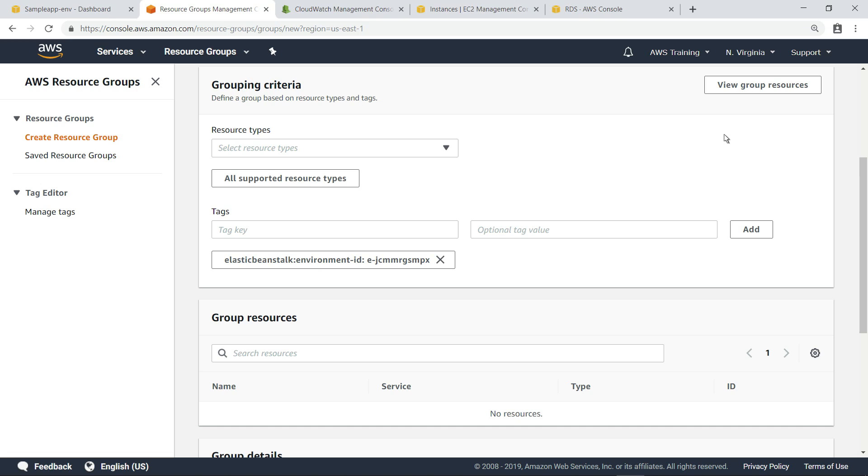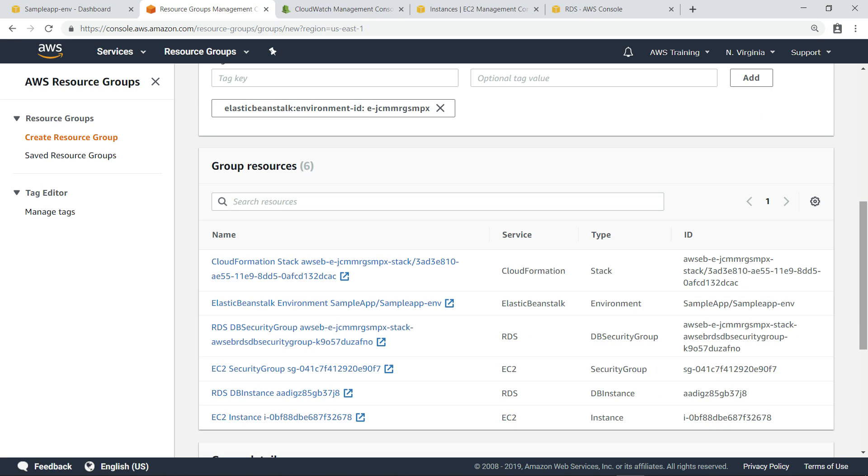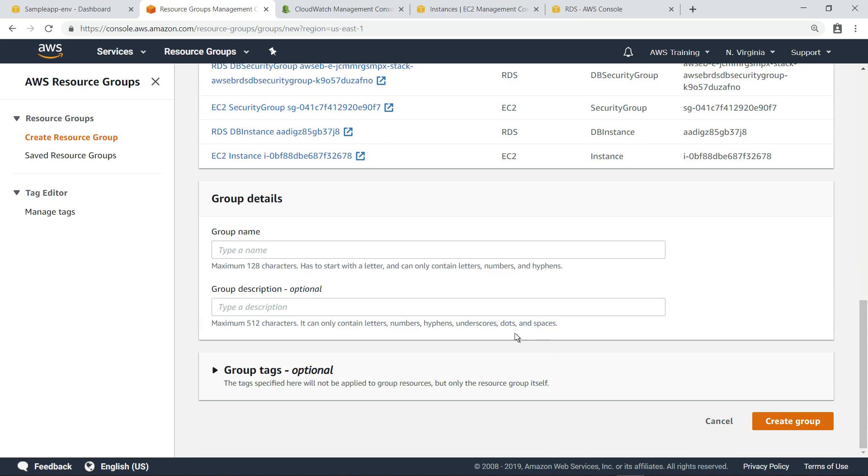Now, we can view all the resources associated with this tag. Notice that the list of resources provisioned as part of the sample .NET and SQL Server on RDS application includes the RDS and EC2 instances. Finally, let's provide a name for this group and then create it.